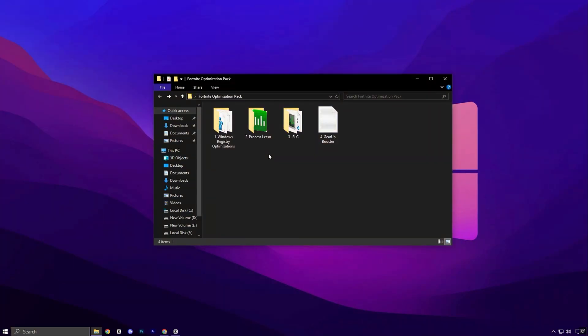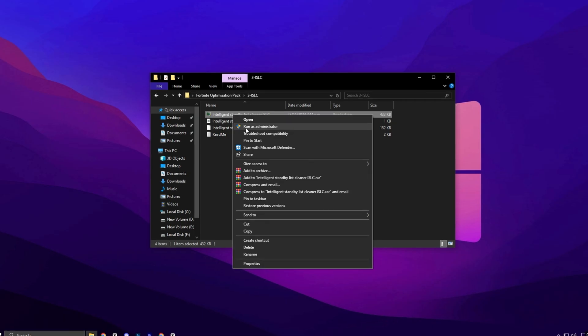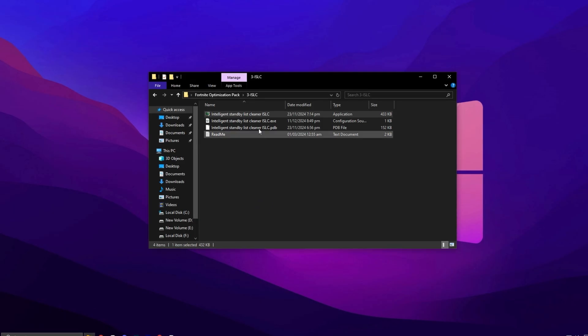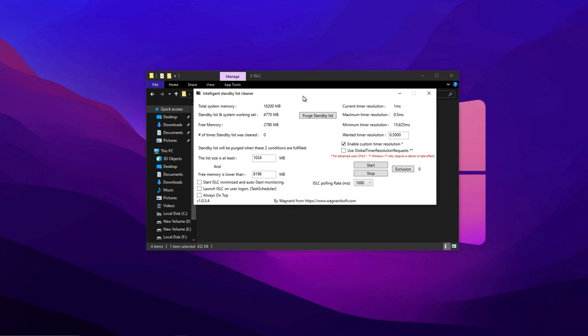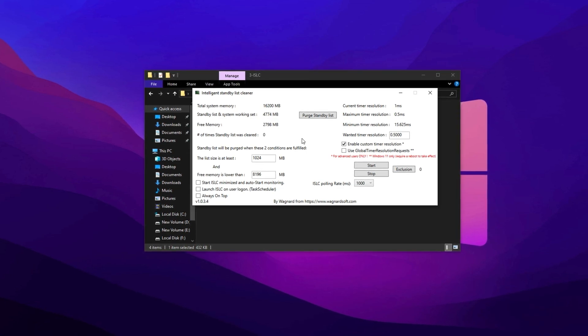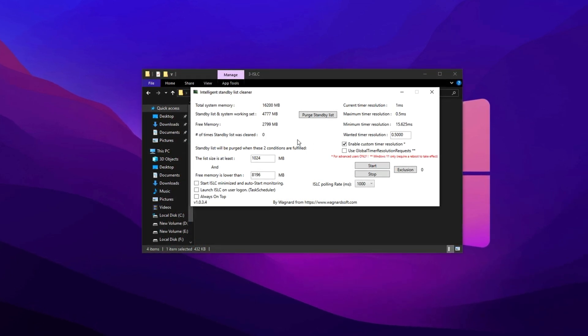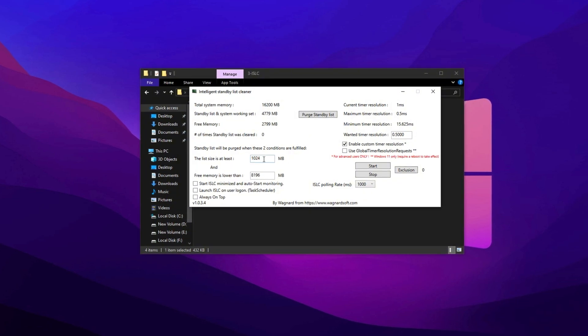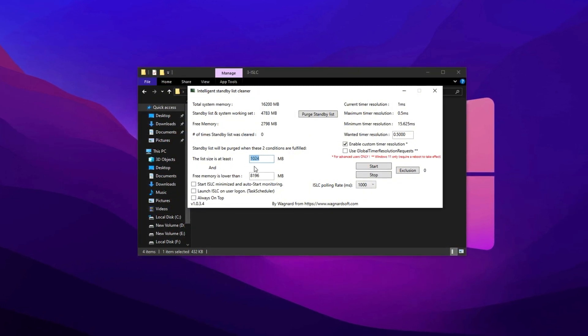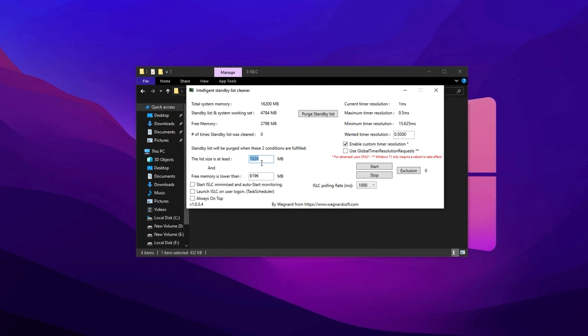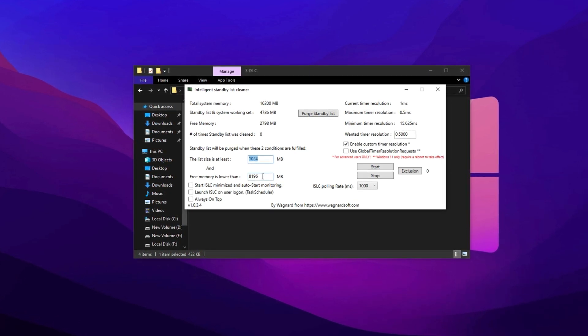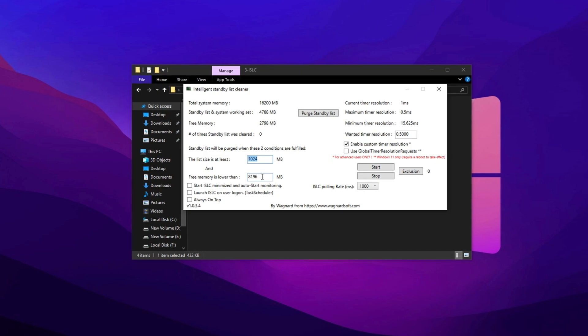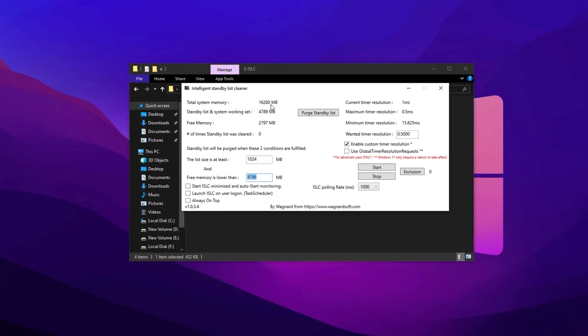Now let's move on to one of the most underrated tools used by competitive players to boost FPS and reduce input delay: Intelligent Standby List Cleaner, or ISLC. Once you've downloaded and launched ISLC, the first step is to configure it correctly to get the best out of it. In the top left input field, enter 1024. This sets the minimum amount of free memory your system should maintain. In the next field below, enter half of your total RAM in megabytes. So if you have 16GB of RAM, you'll type 8192.